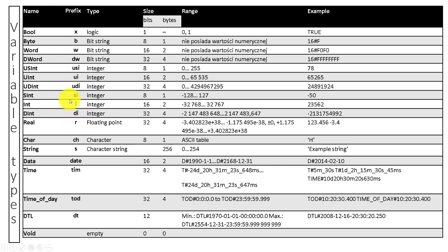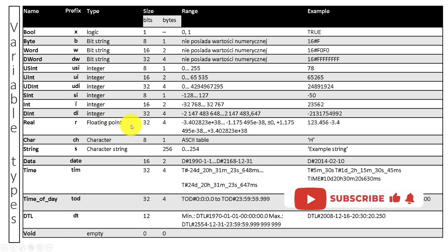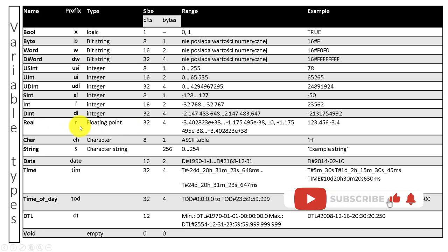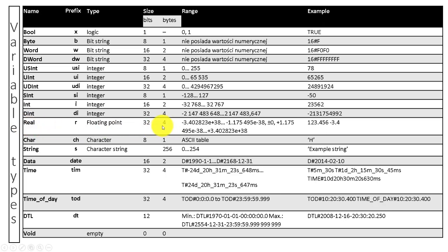In our course we use Hungarian notation, meaning every variable in our tag table and data blocks will have a prefix according to this table. Floating point numbers of type real will have prefix of r. In this row you can see that real variable has 4 bytes of length in device memory. I will show you in a moment how it looks in memory of the PLC.